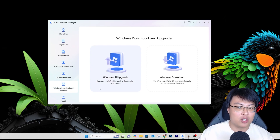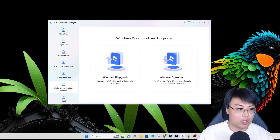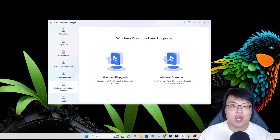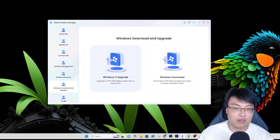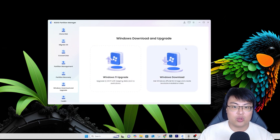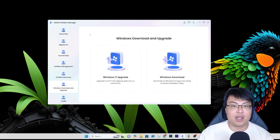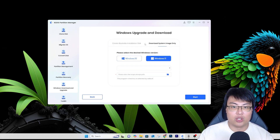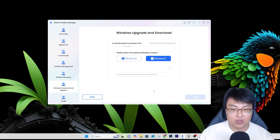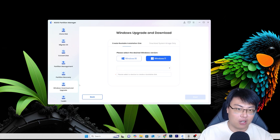They have Windows Download and Upgrade as well. Normally you'd have to download from the Windows site, create a bootable USB or CD drive. But with this tool, if you want to upgrade to Windows 11, you can do it quickly right here. You can also download Windows easily without going to the Windows site, creating a bootable drive — it's all done for you, very simple and saves a lot of time.